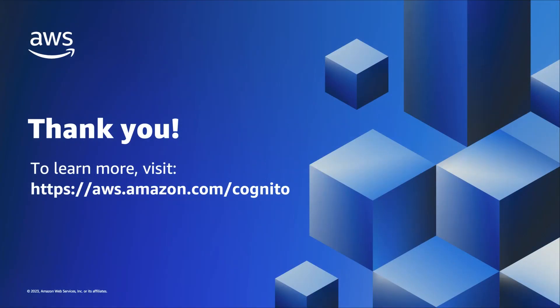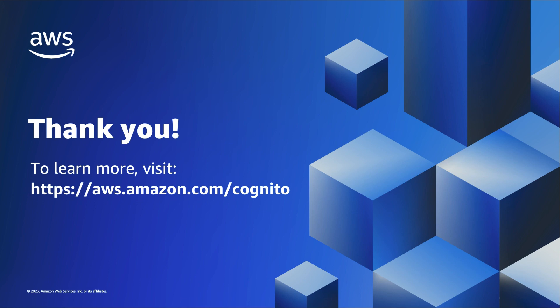In this video, I demonstrated how to create an Amazon Cognito user pool in the AWS console, including how to configure the sign-in experience, security requirements, sign-up experience, message delivery, and application integration settings. If you would like to learn more about Amazon Cognito, visit the service page online at aws.amazon.com/cognito.